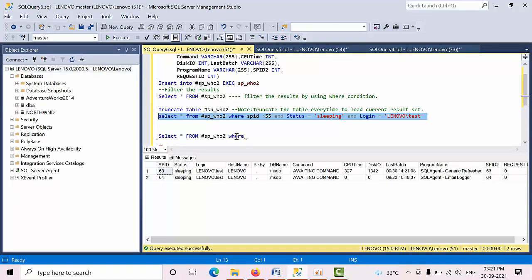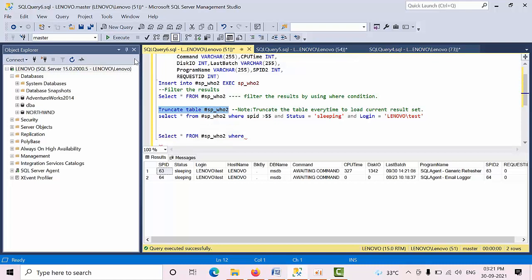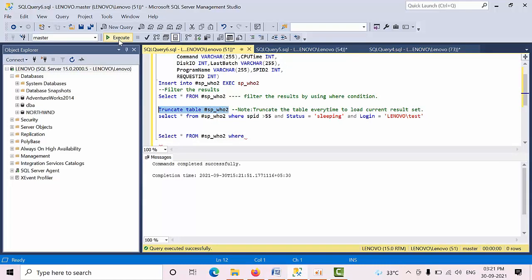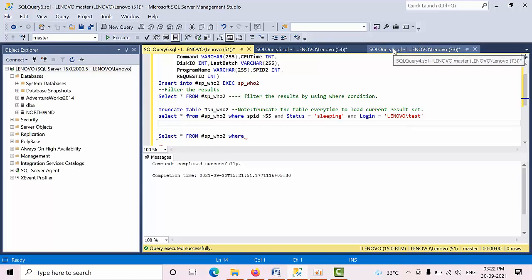Like this you need to filter by creating a temporary table. One thing you have to remember is every time you load the result set into this temporary table, first you need to truncate. Otherwise it will load duplicate data. So this is one script, creating a temporary local variable.